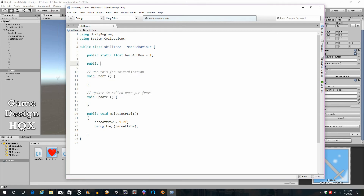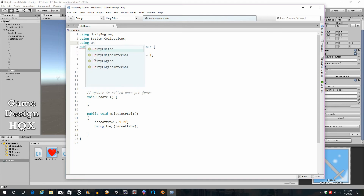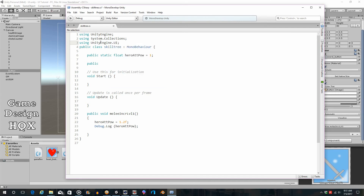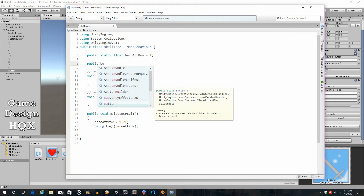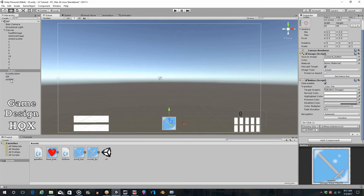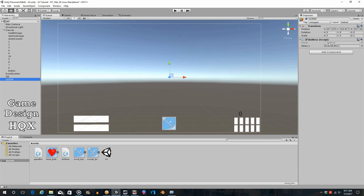Declare `public Button meleeOne;` at the top of the script. Button isn't available by default, so add `using UnityEngine.UI;` at the top. Save the script, go back to the Skill GM object, and you'll see the new Button field is now visible — it's specifically looking for a button component. Drag the button into that field. We'll eventually change the name, but this will work for now.